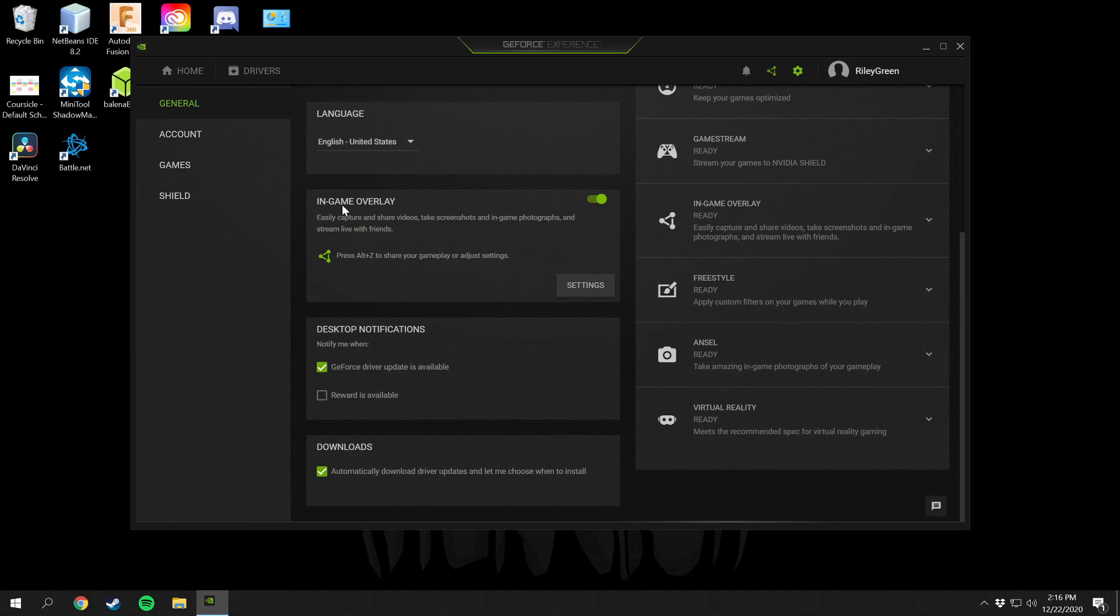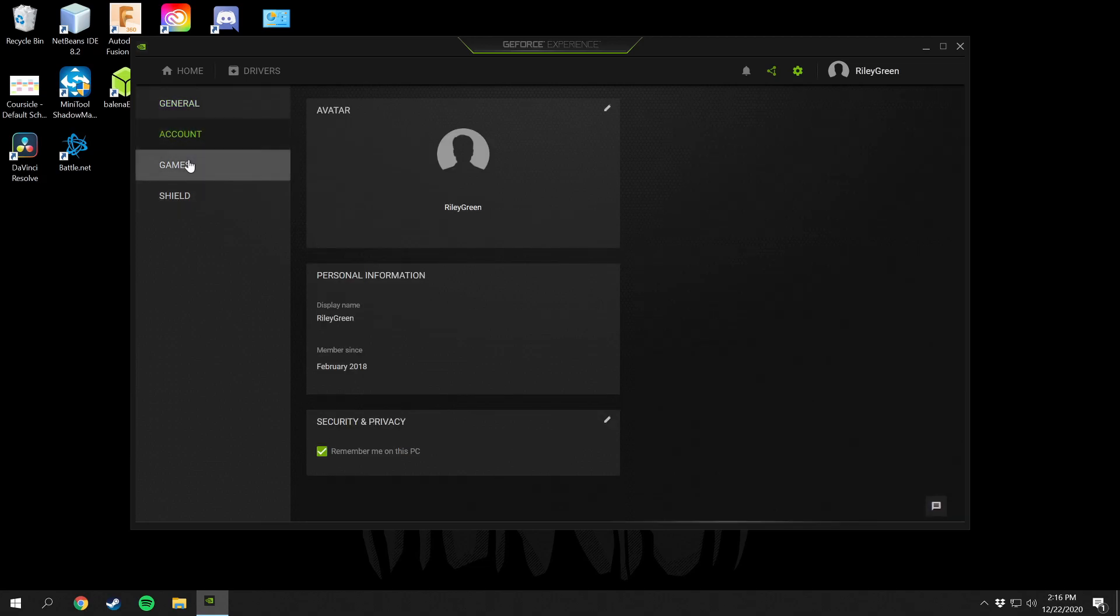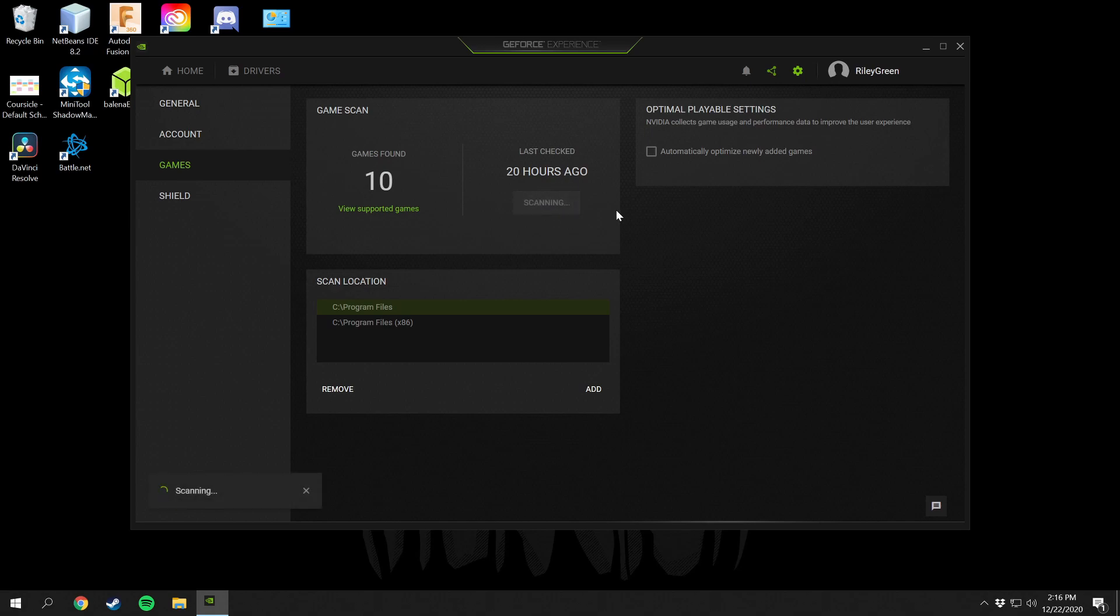You can enable or disable the in-game overlay right here and desktop notifications you can set those as well. It does automatically detect the games that you have installed on your system. On my system I have 10 games and it checked that 20 hours ago. If I scan that it's going to scan my system and check on any games I have installed in program files and program files x86.